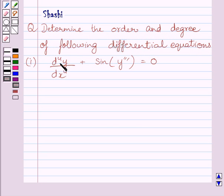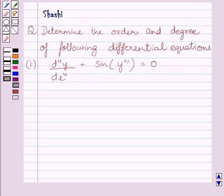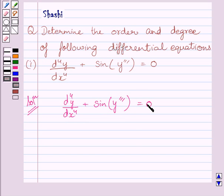The first part is: the fourth derivative of y with respect to x plus sine of the third derivative of y with respect to x is equal to 0. Let us now start with the solution. We are given this differential equation: y'''' + sin(y''') = 0.